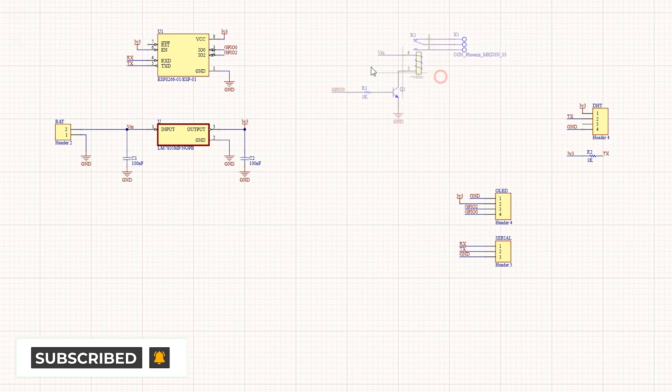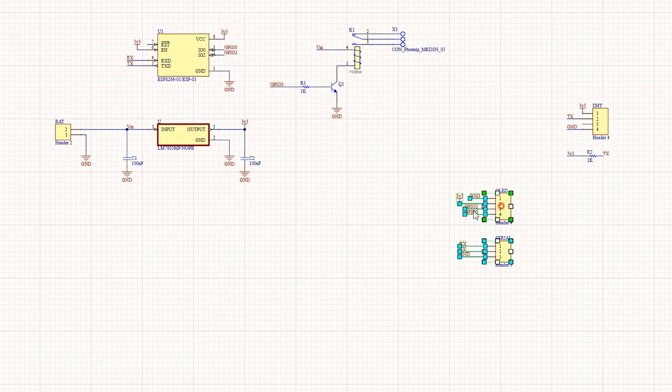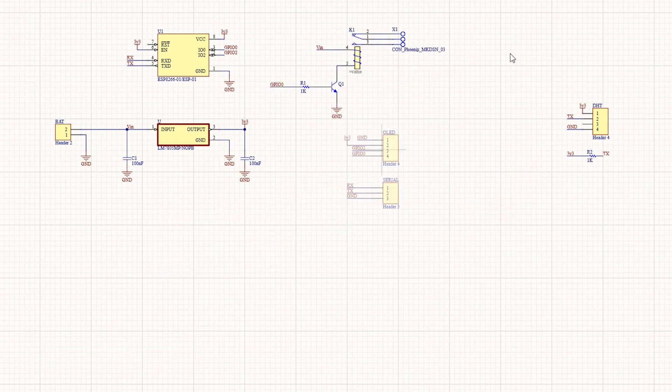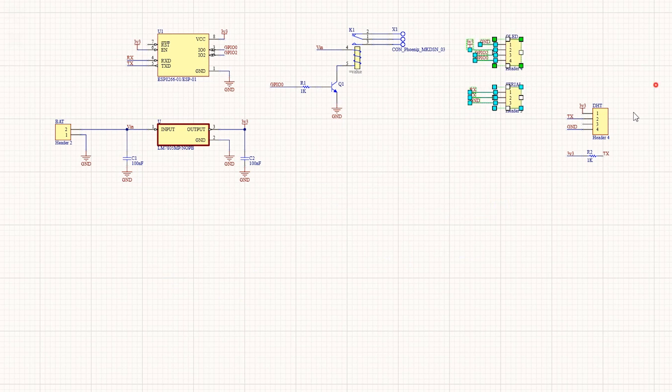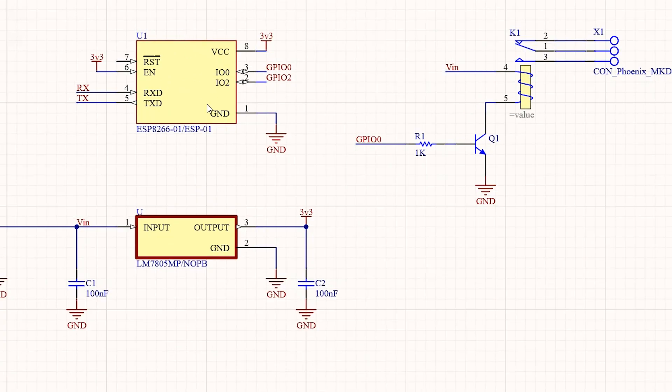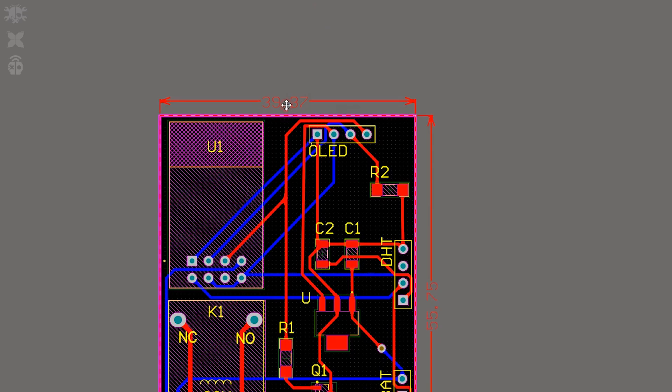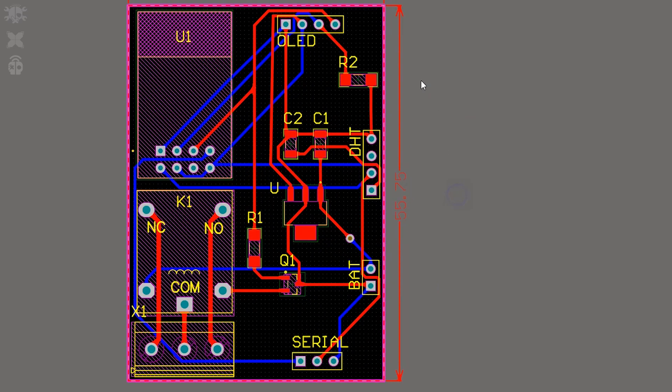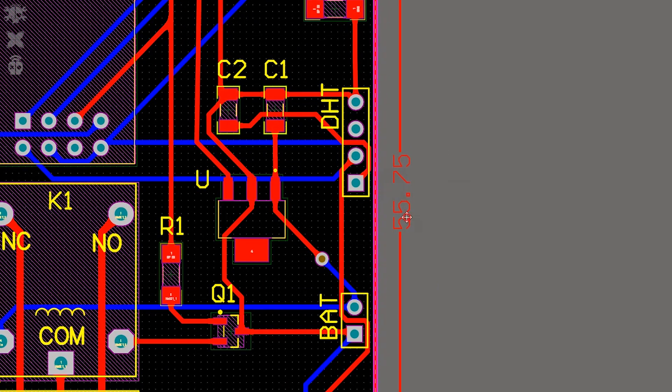This video is not sponsored but I suggest you to at least try it one time. It's really great software for PCB designing. So let's get back to our project.